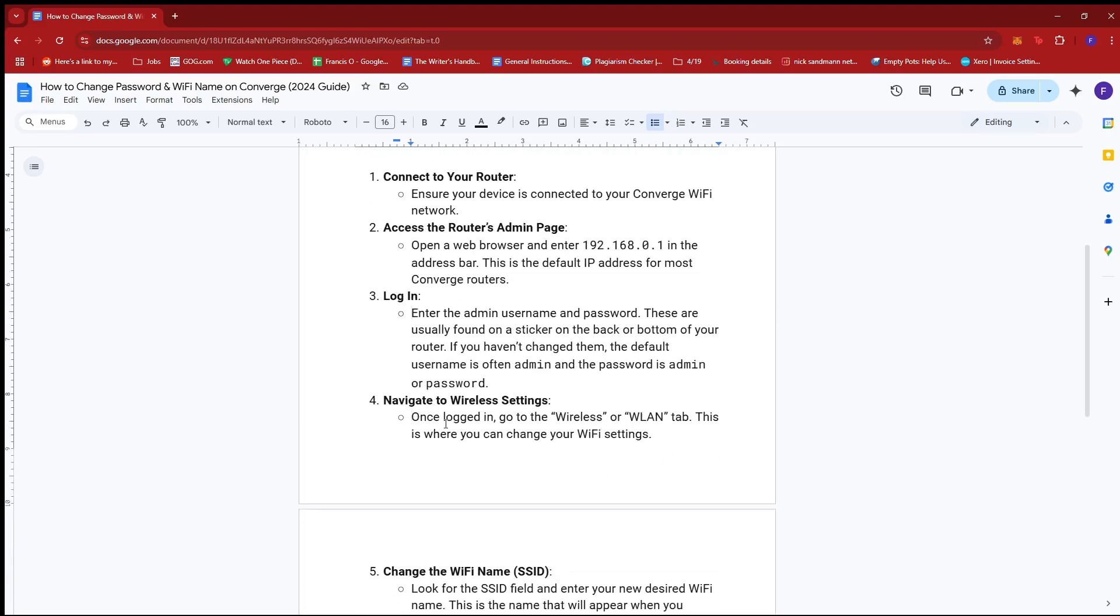Navigate to wireless settings. Once logged in, go to the wireless or WLAN tab. This is where you can change your Wi-Fi settings.